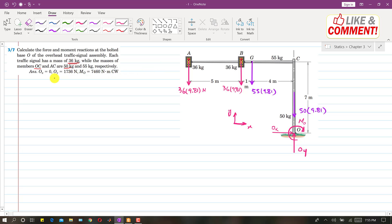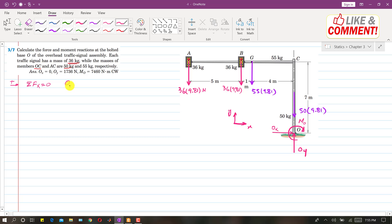Applying the summation of forces along the X-axis equals zero: since only OX is in the X direction and there are no other forces in that direction, OX equals zero.